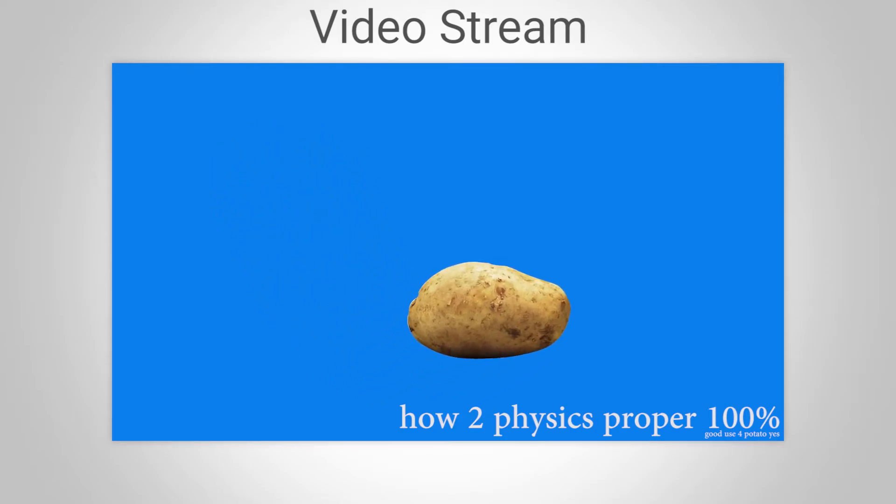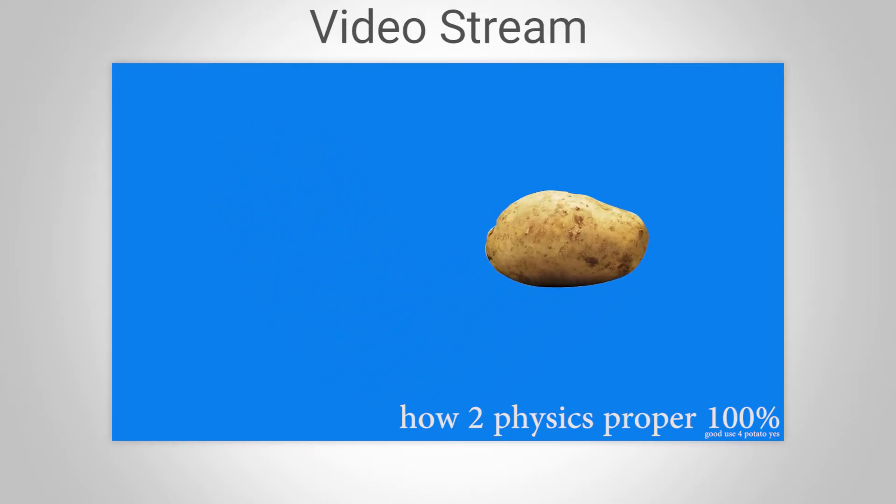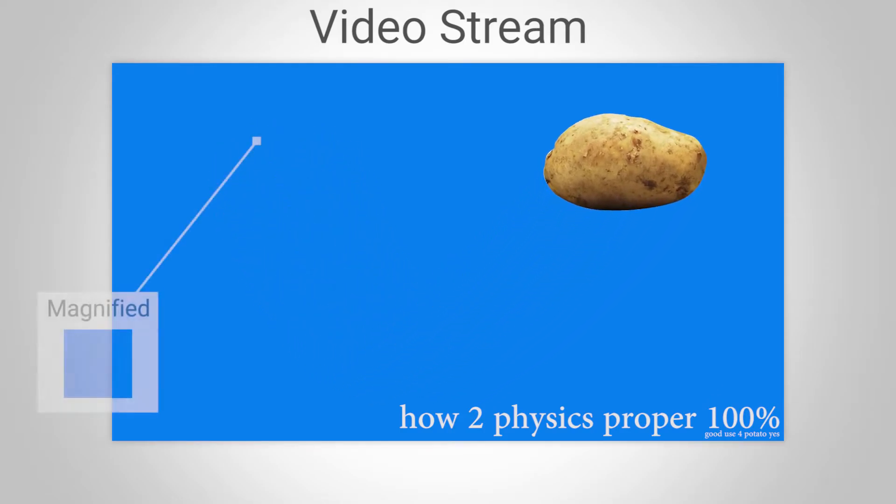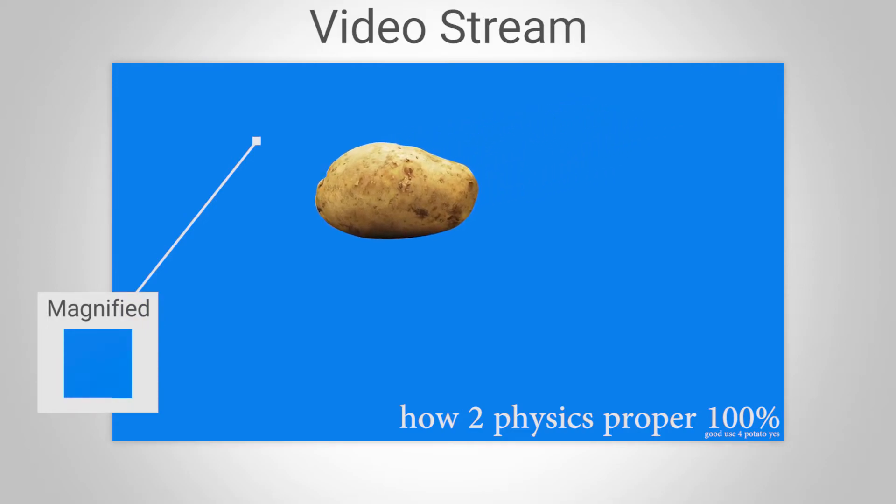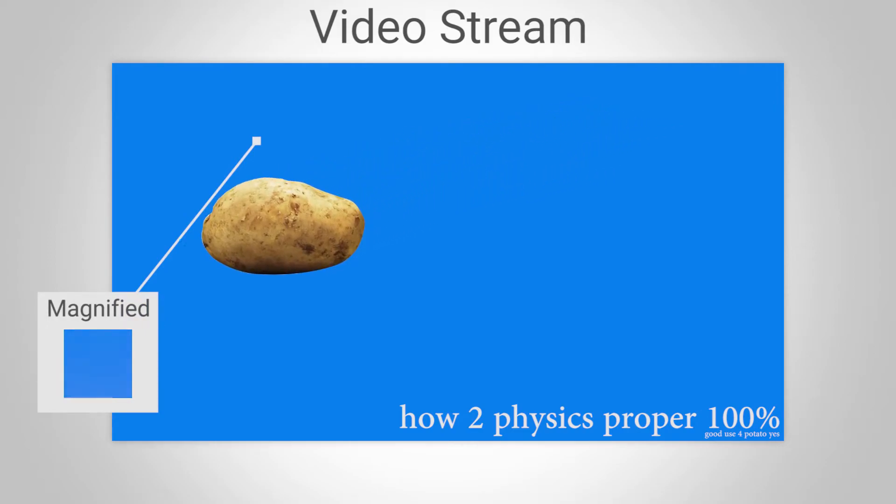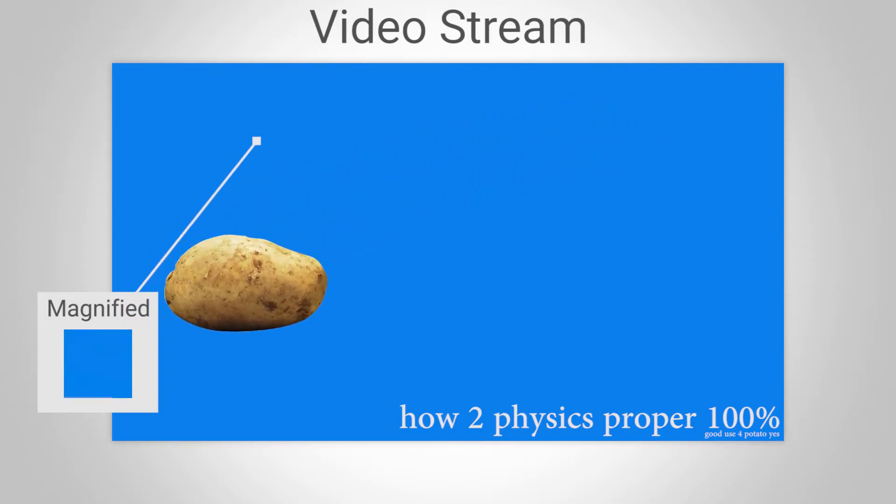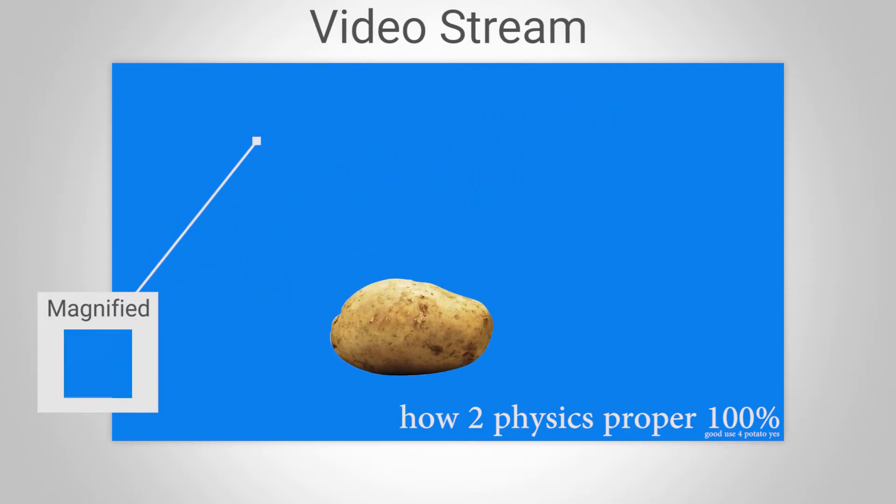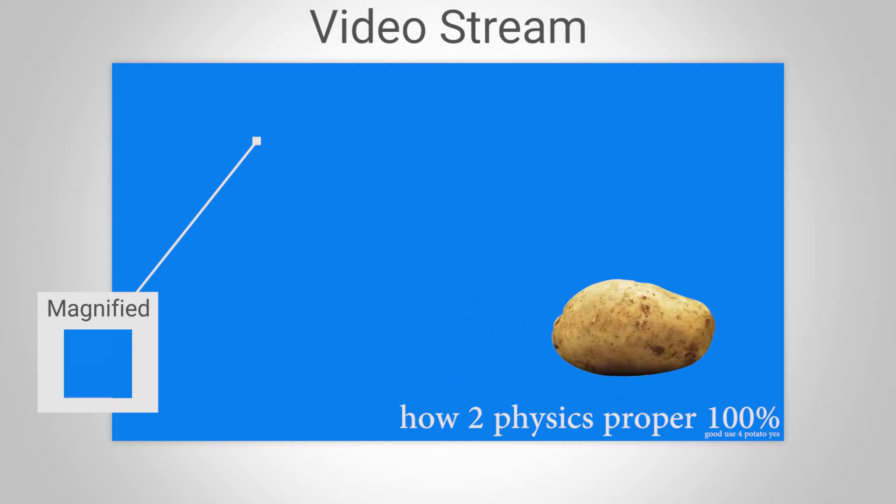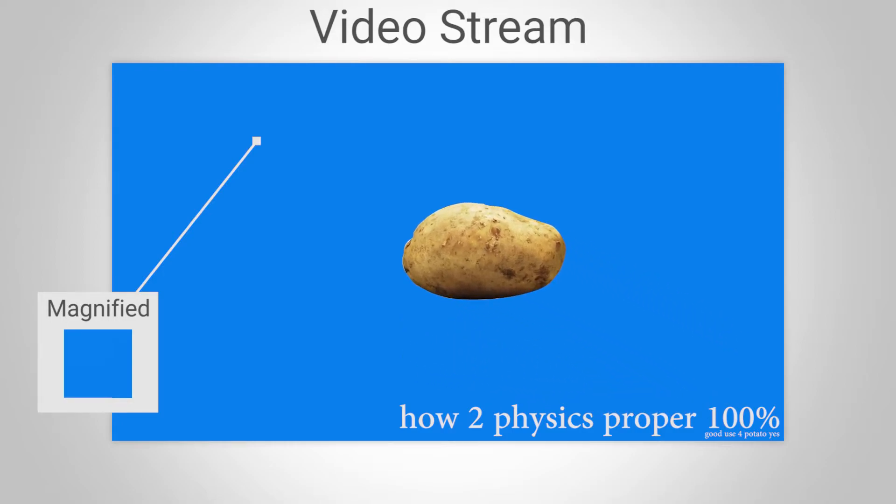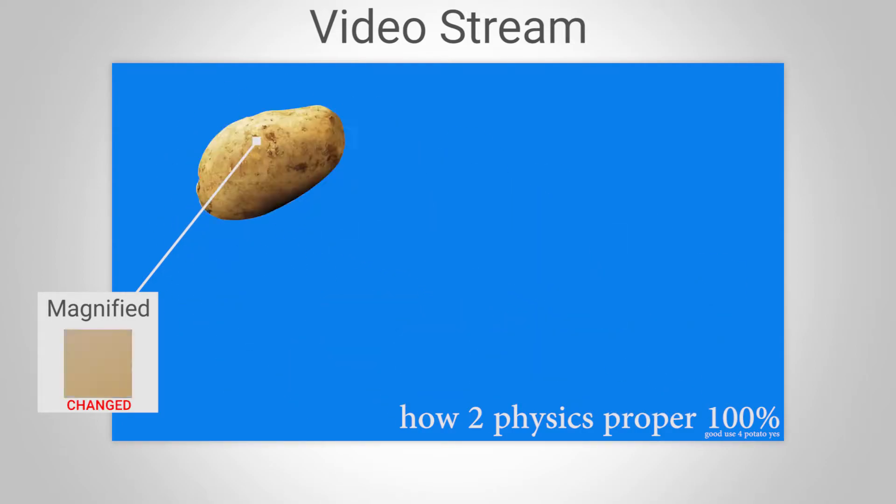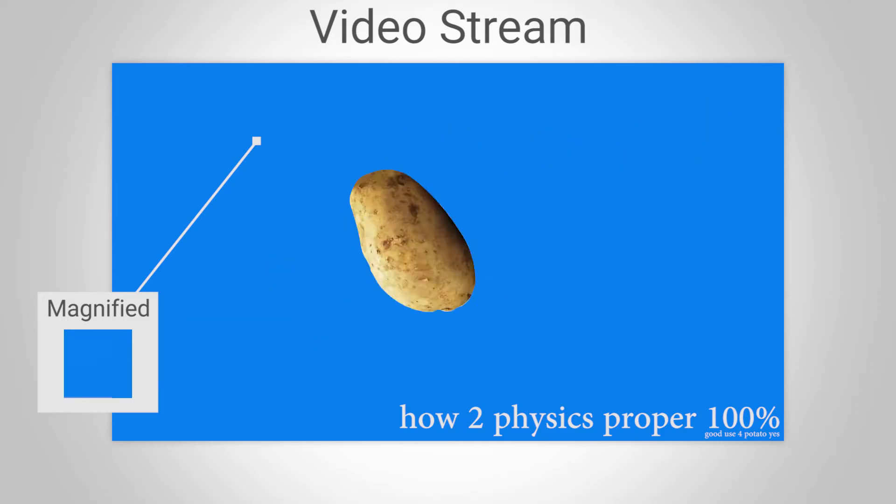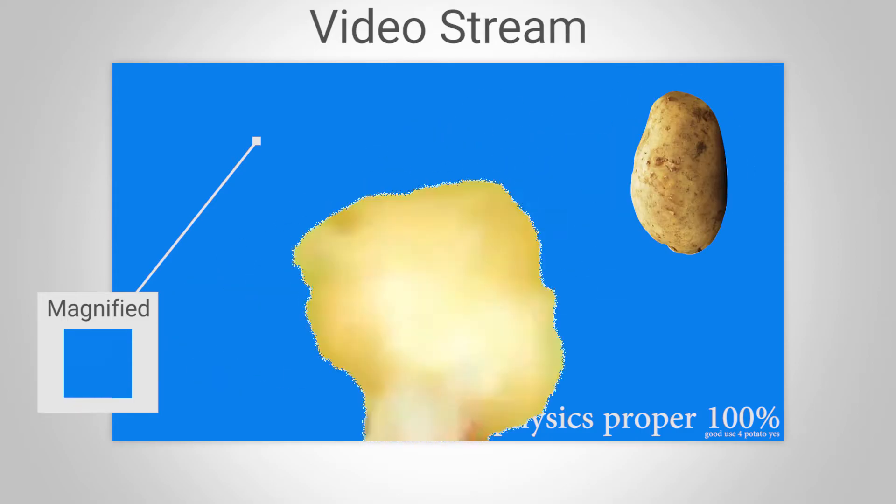It can do this by detecting if a pixel's color has changed. If a pixel's color has changed, then the codec will save that change into a file. Otherwise, the video file will tell the video player that those pixel's colors are going to stay the same, therefore using less data.